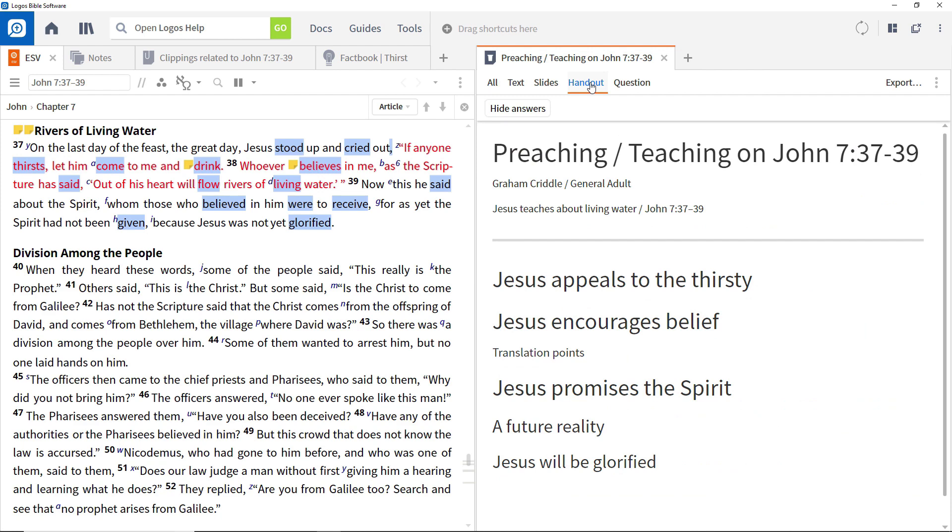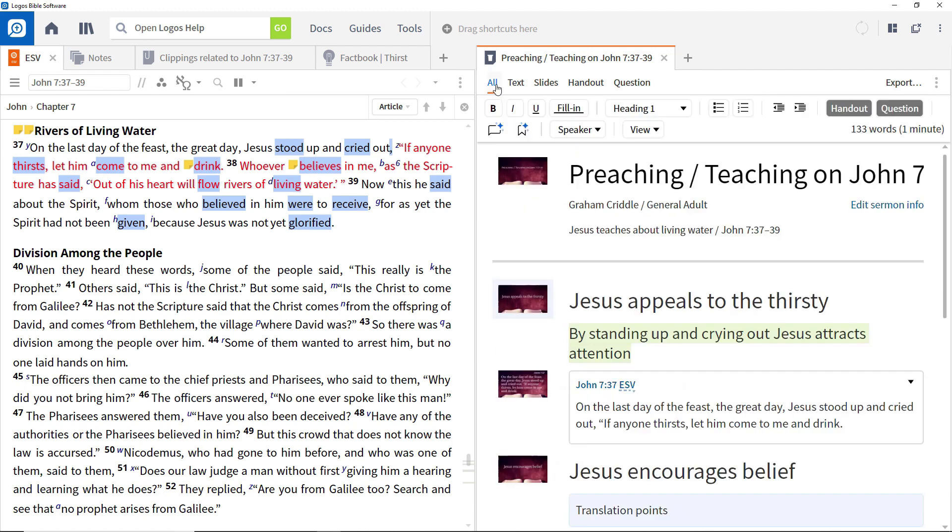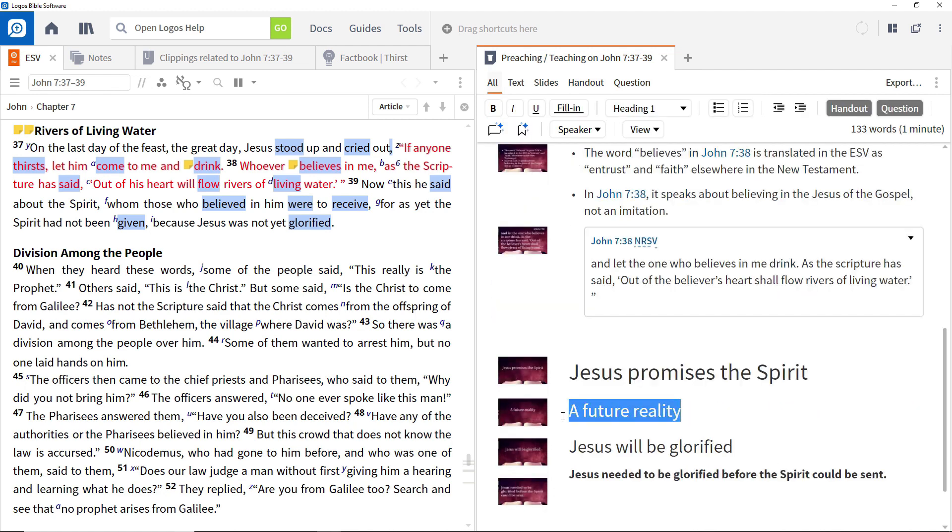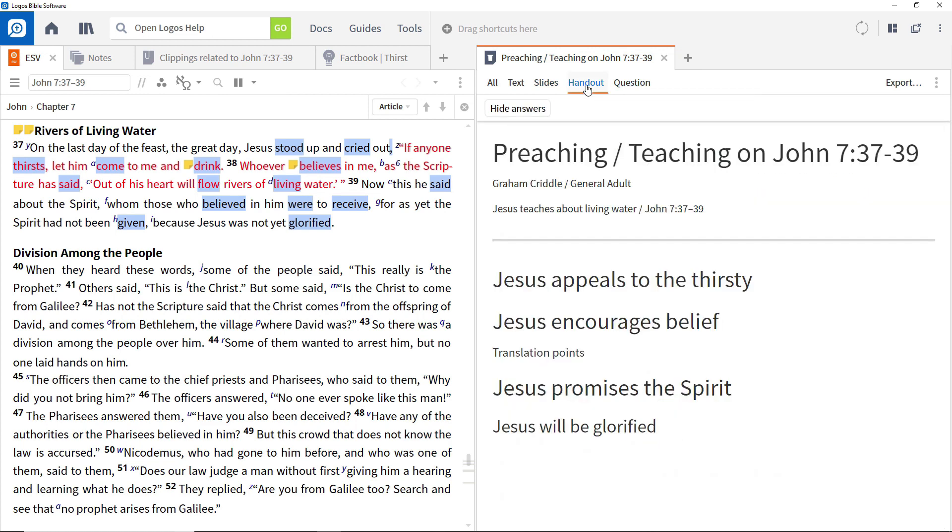To defocus the future reality in the handout, select it and click the Handout button. It is effectively working as a toggle switch. Switching back to Handout view shows that heading has been removed.